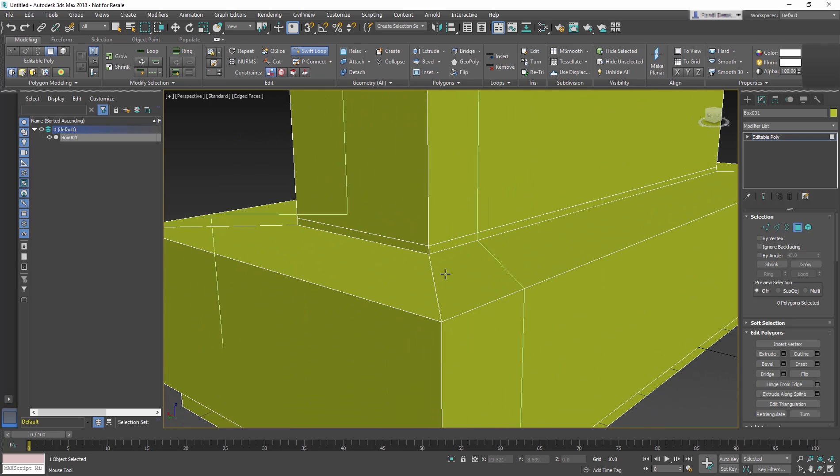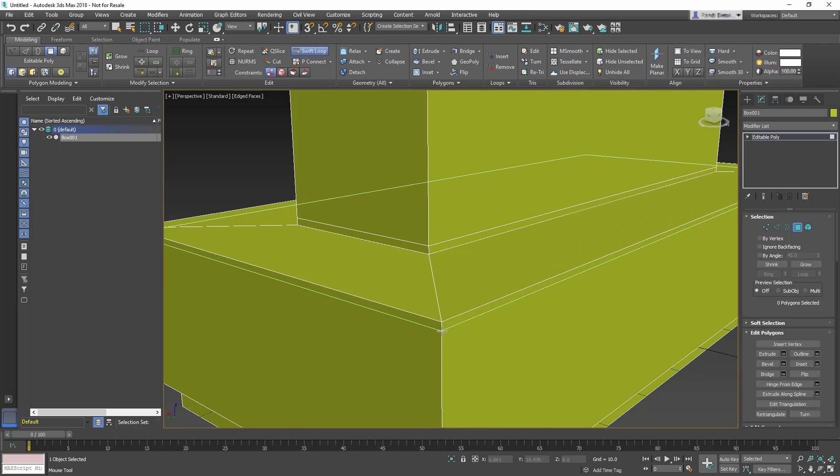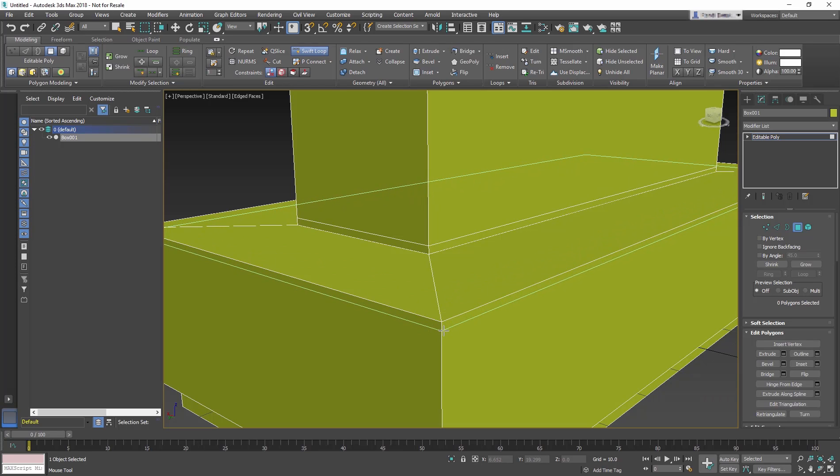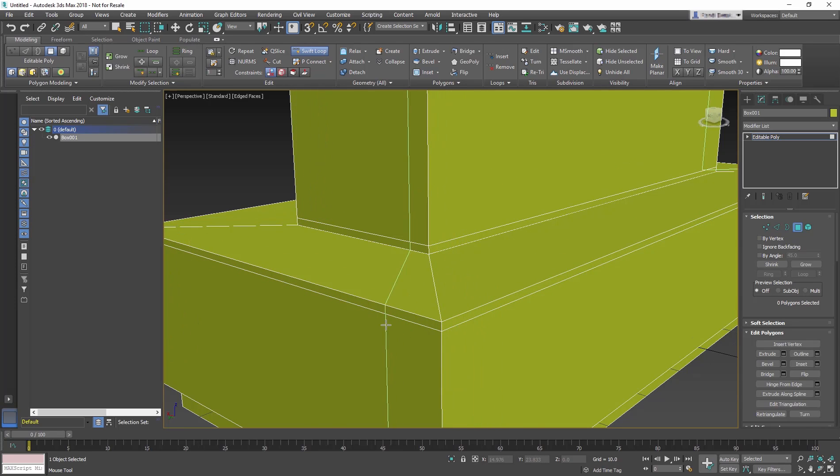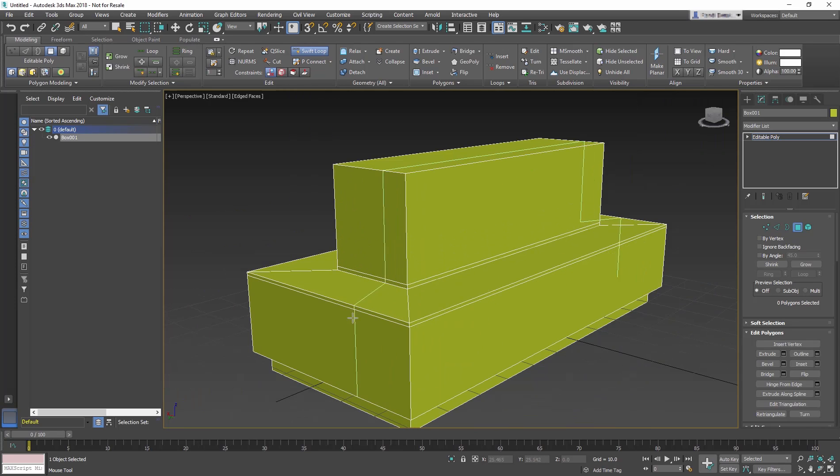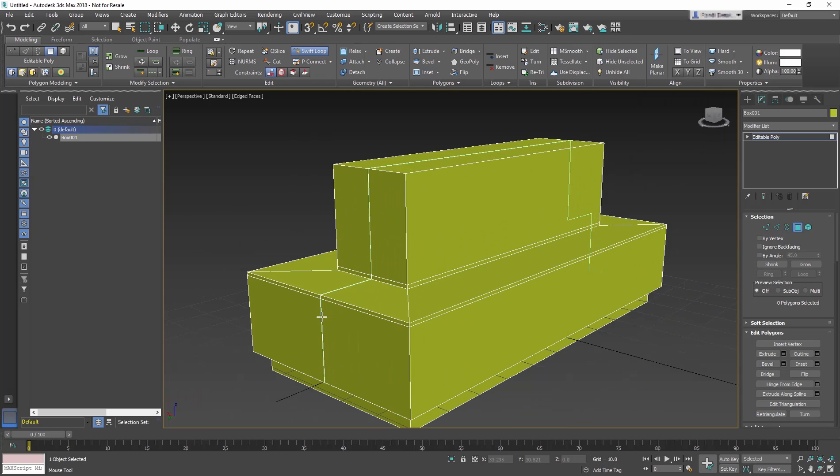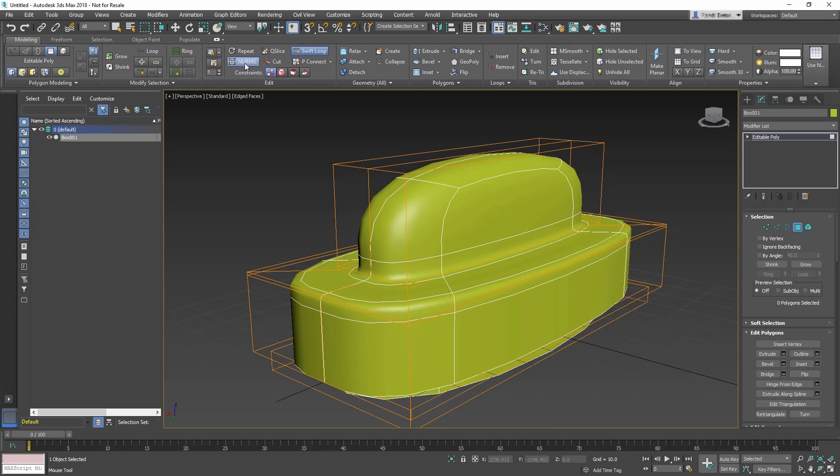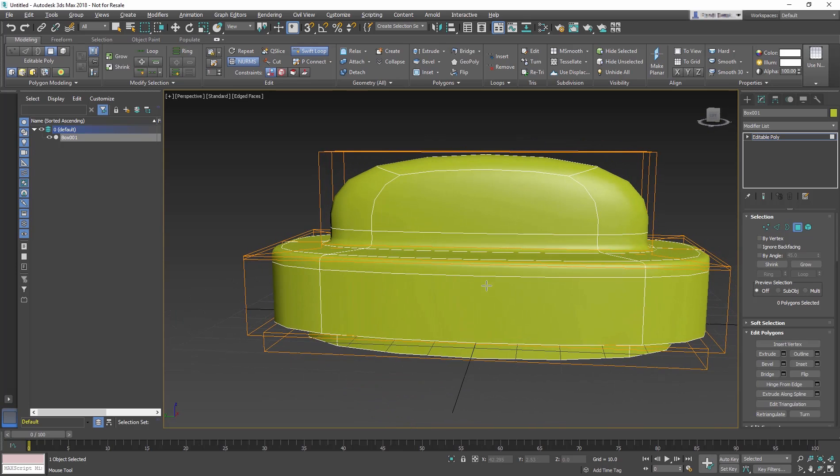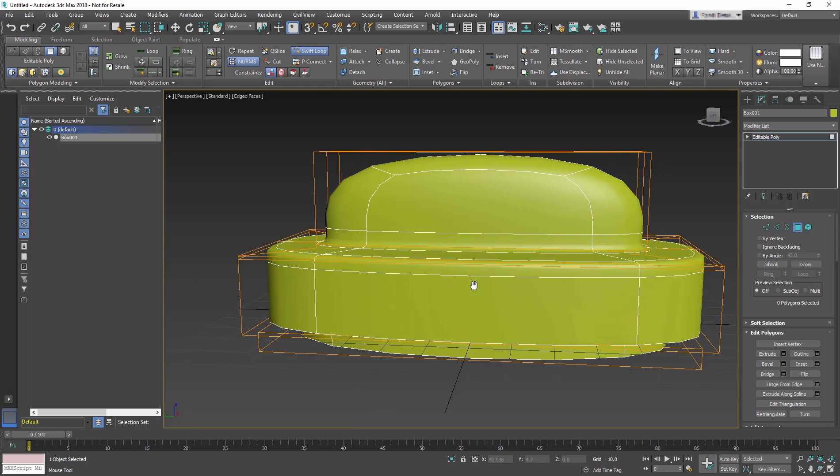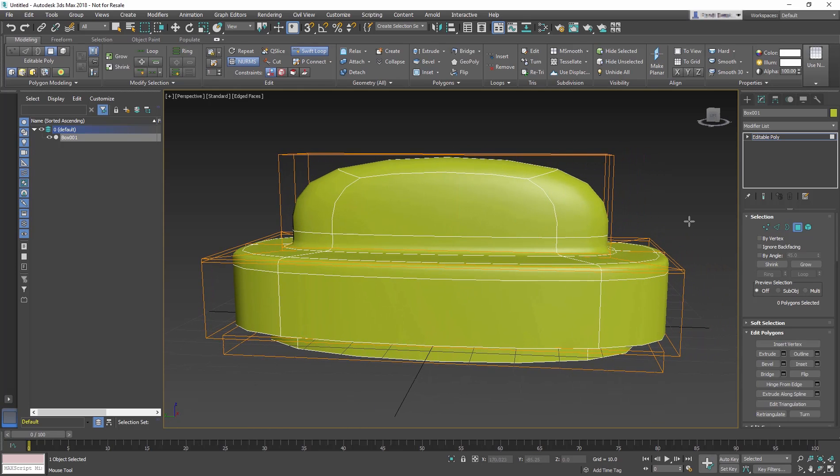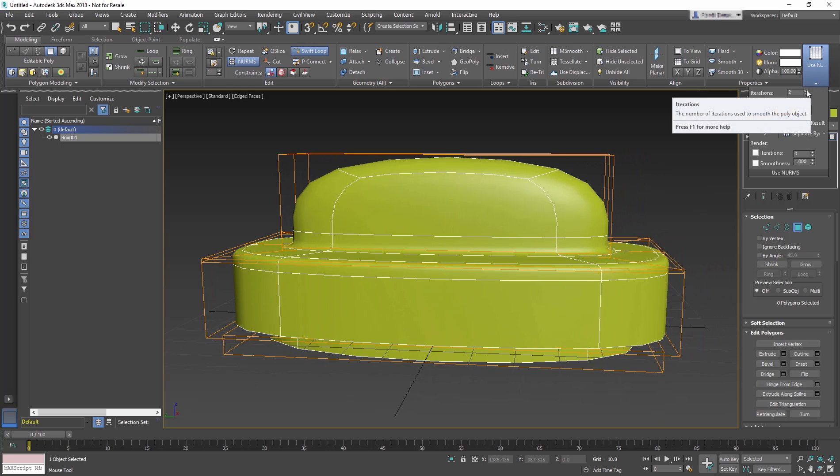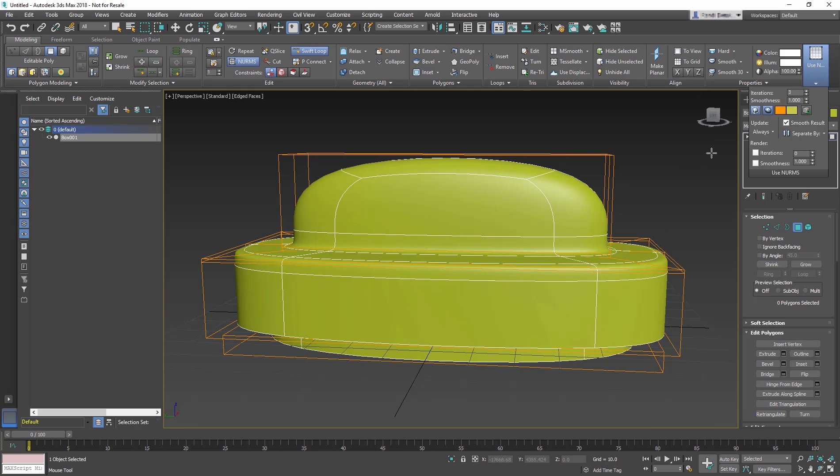Move until you have an edge close to the edge at the seat back and then click to place it. Then create a second near the corner where your knees would be when sitting on the seat and click to place it. Place a third edge loop along the length in the middle. Turn on NURMS again to see the results. The seat is looking good but still rough.